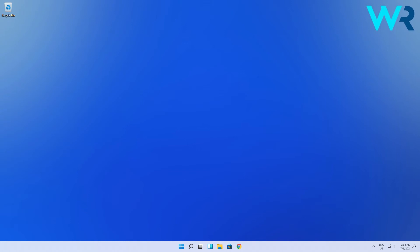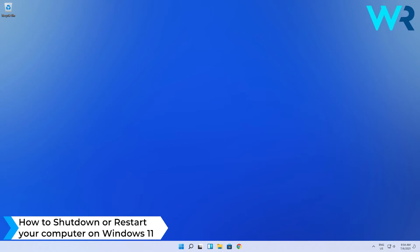Hey everyone, Edward here and welcome to Windows Report. In this video I will show you how to shut down or restart your computer on Windows 11.